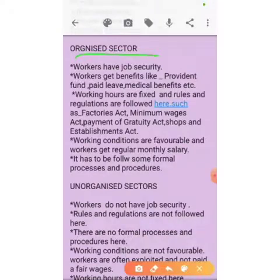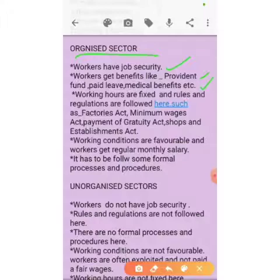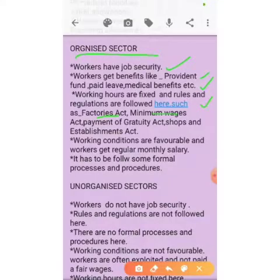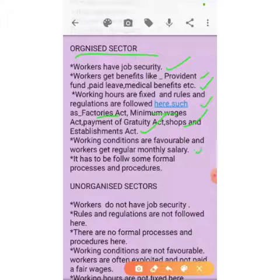In the organized sector, workers have job security and get benefits like provident fund, paid leaves, and medical benefits, just like Kanta. Working hours are fixed and rules and regulations are followed, such as the Factories Act, Minimum Wages Act, Payment of Gratuity Act, and Shops and Establishment Act. Working conditions are favorable and workers get a regular monthly salary.